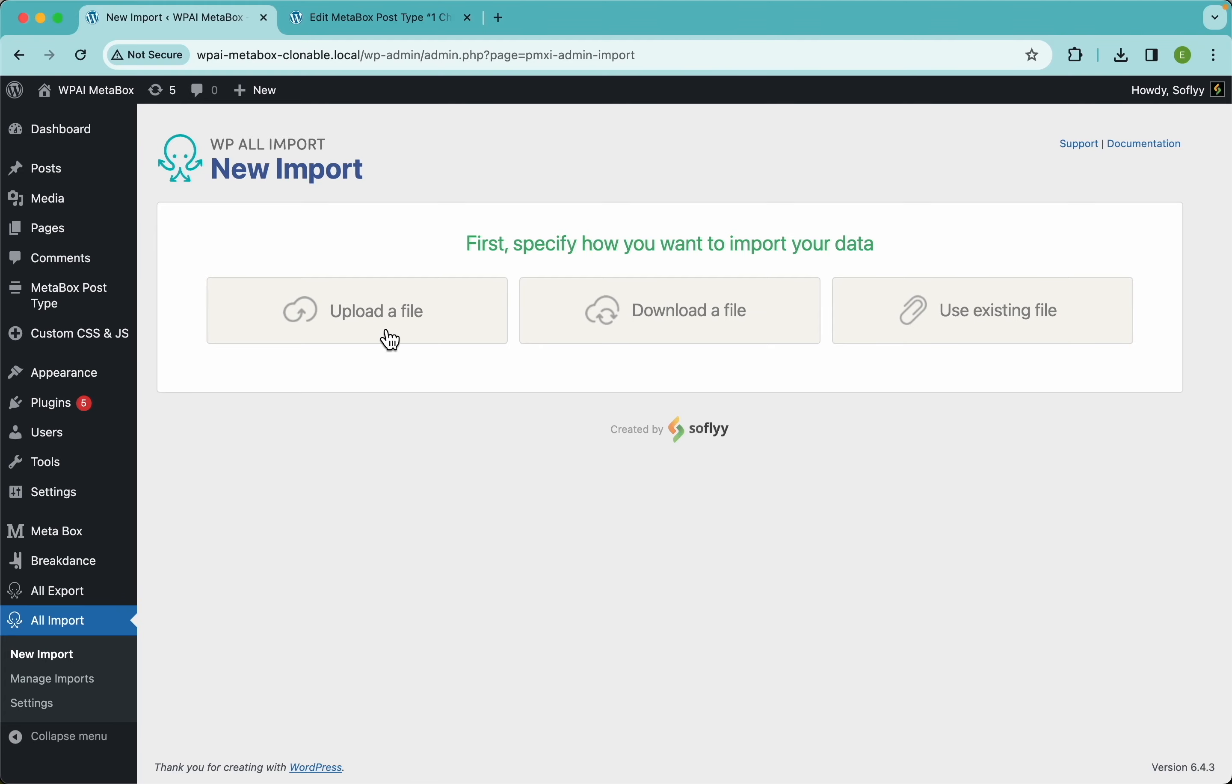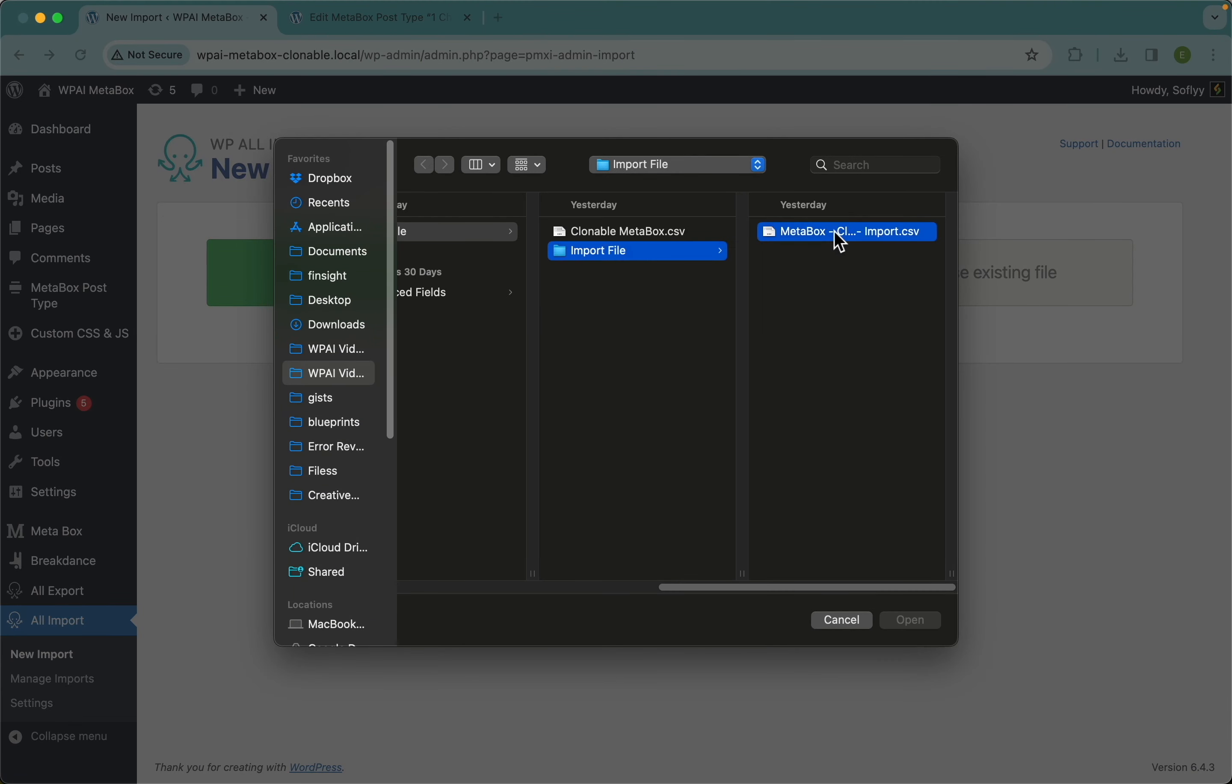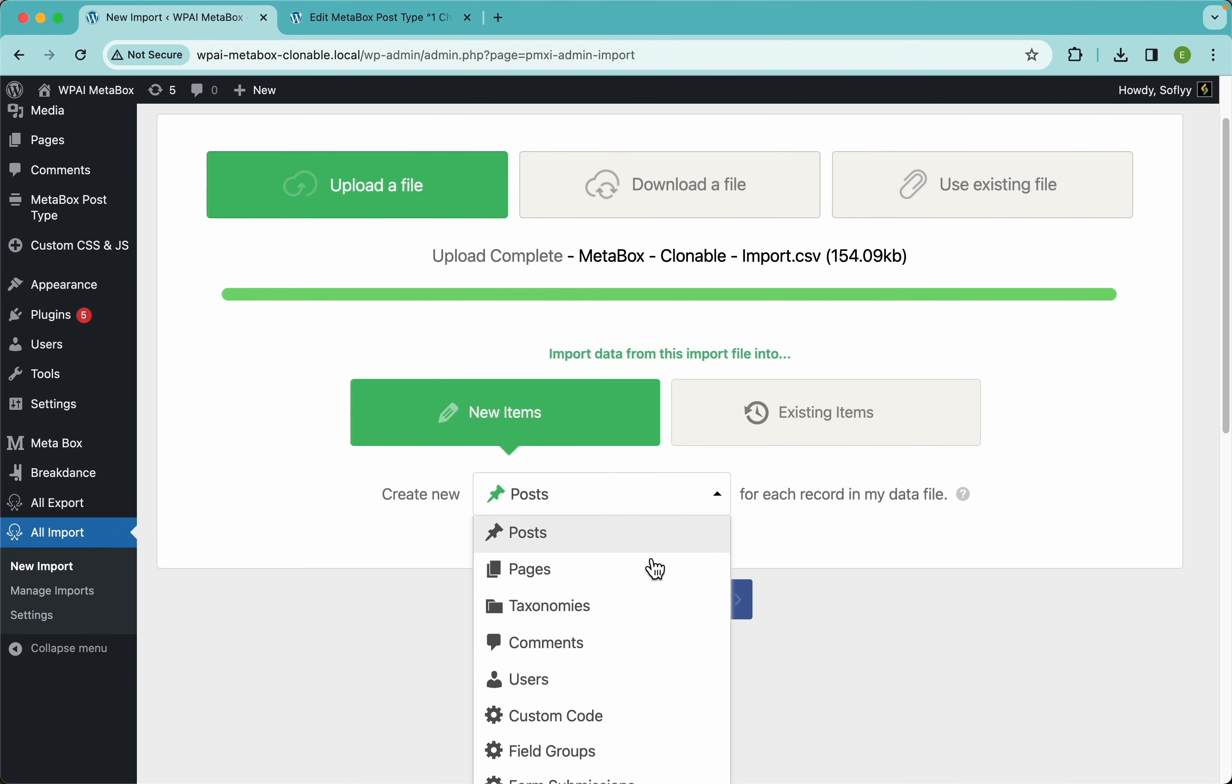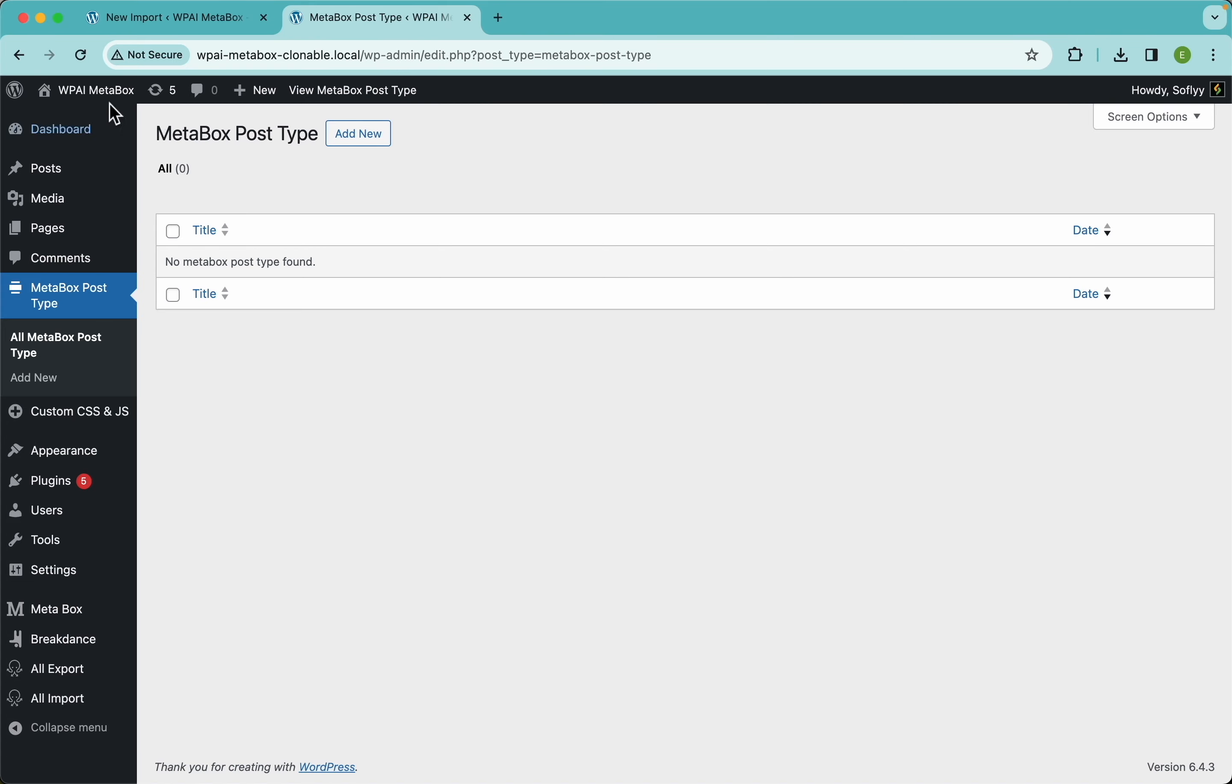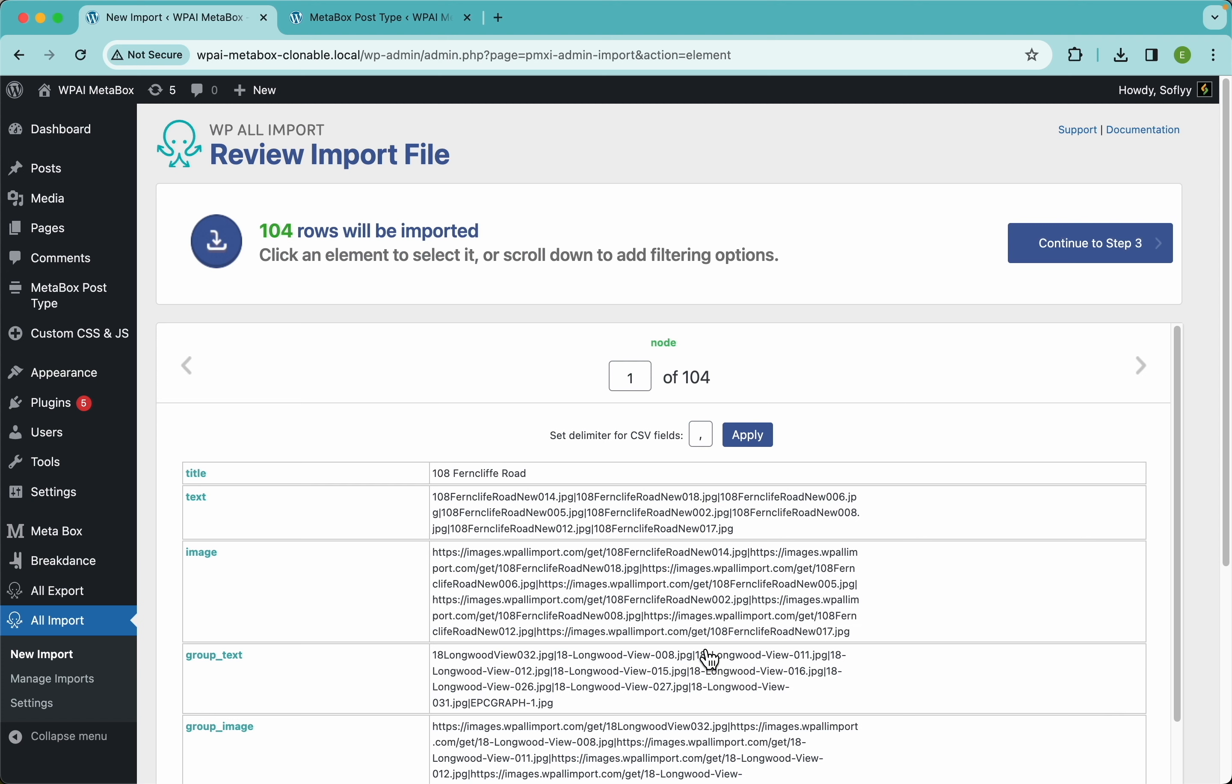Let's get started and upload our file. Next I'm gonna select the post type I want to import, which in this case is this metabox post type. I don't have any posts here as you can see, so I'm gonna select new items and continue to step 2.